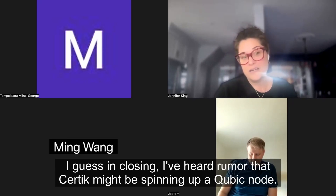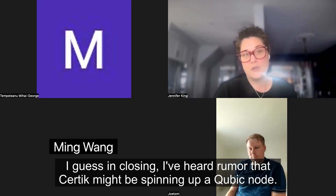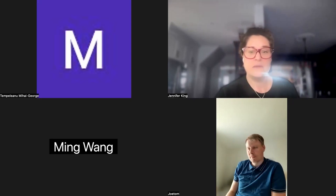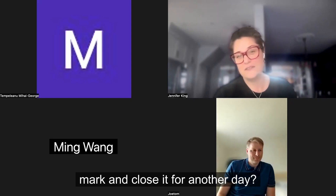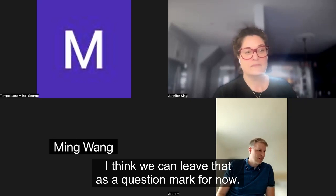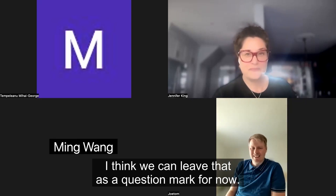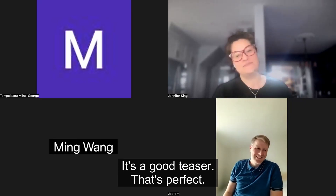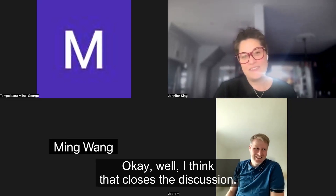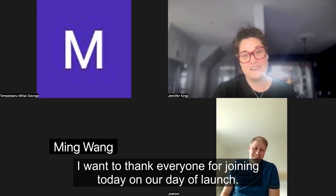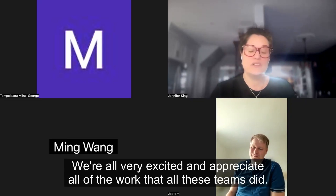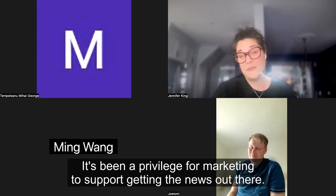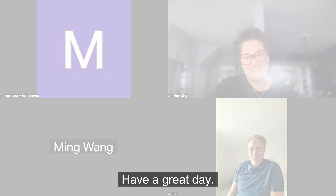I've heard rumor that Certik might be spinning up a Cubic node. Is there any other type of partnership around that besides future testing that you want to share, or shall we leave that as a question mark for another day? I think we can leave that as a question mark. Let's leave them hanging — it's a good teaser. That closes the discussion. I want to thank everyone for joining today on our day of launch. We're all very excited and appreciate all the work that all these teams did. It's been a privilege for marketing to support getting the news out there. Thank you all.